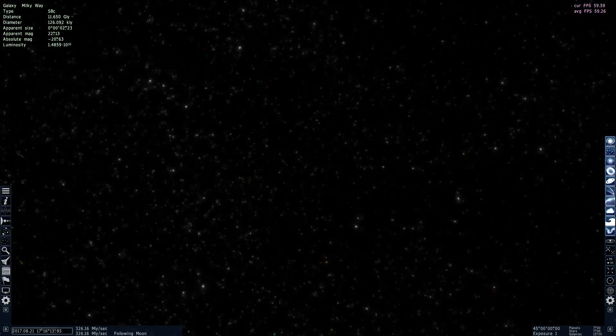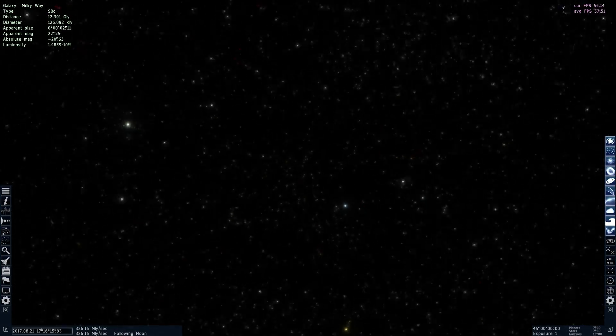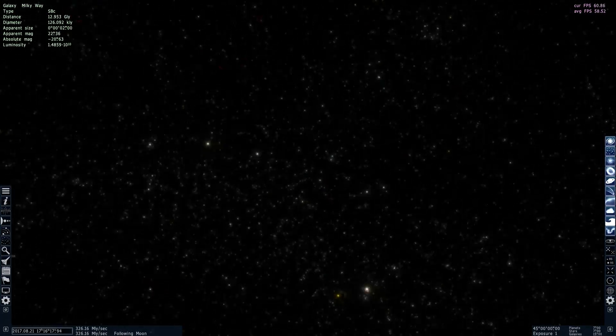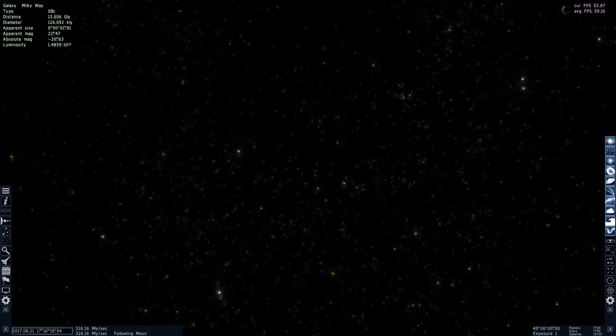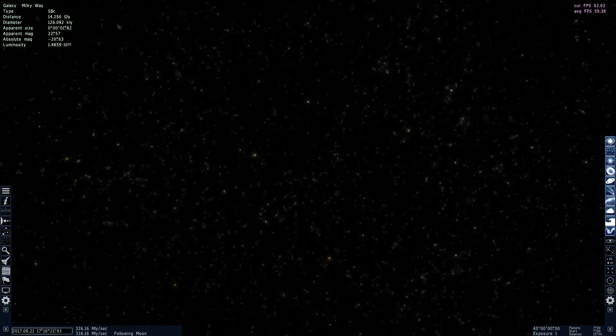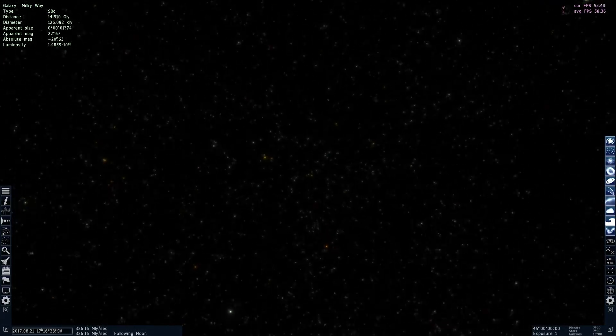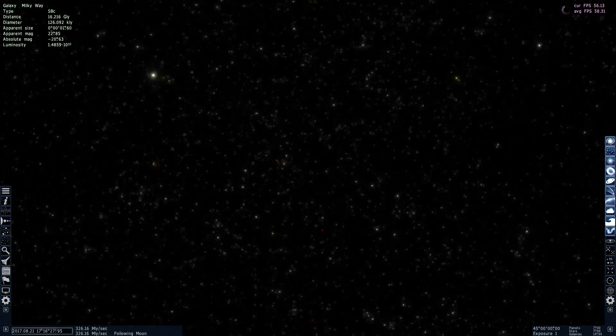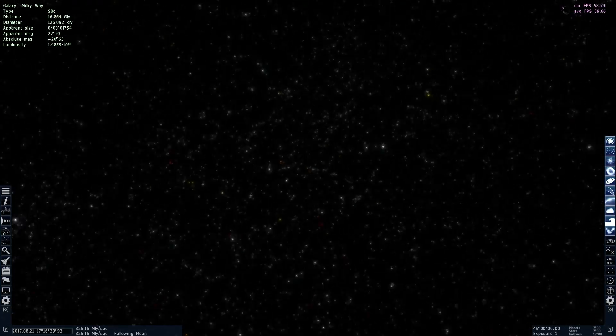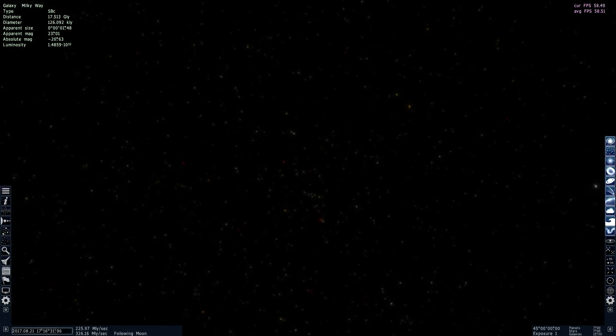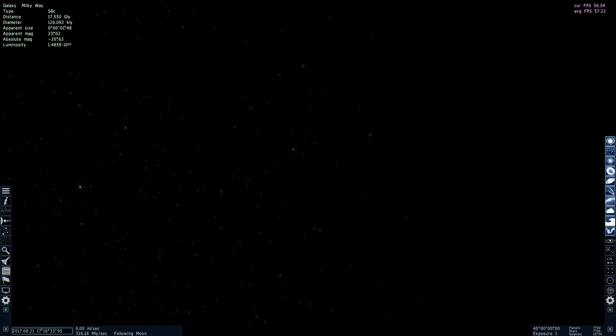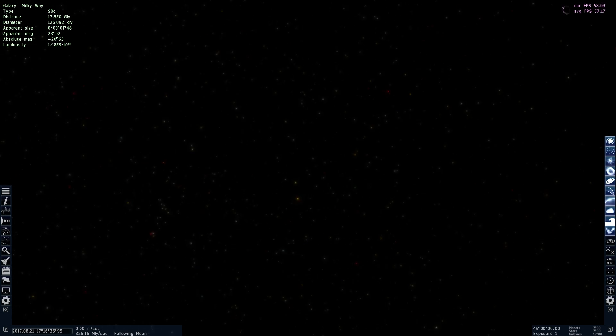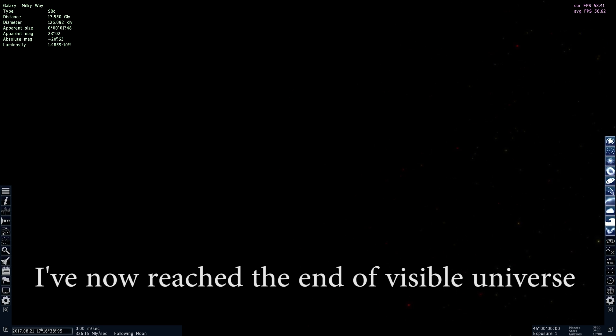Interestingly, this is also kind of beyond the actual theoretical size of the universe. If you actually try to reach the end of the universe in Space Engine, it's somewhere around 14 billion light years away from the center of the Milky Way, and that's because there's something called the visible limit of the universe.